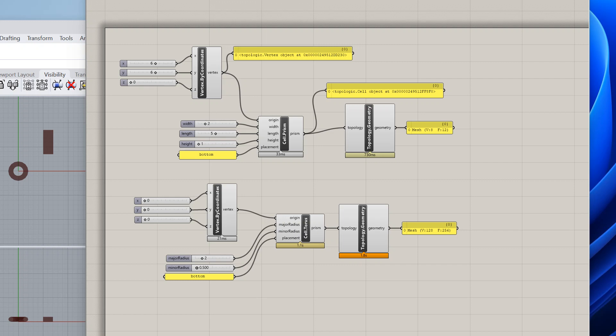Hi everyone, in this video I want to show you how you can install topologic pi inside Rhino 8 and create custom Python nodes that integrate topologic pi into your Grasshopper workflow.